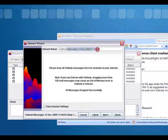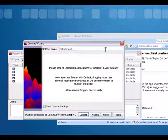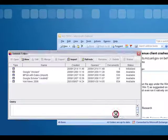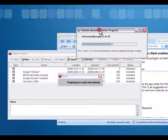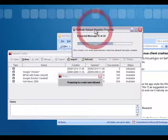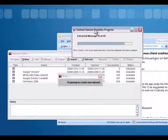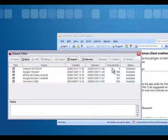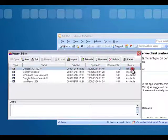You can change the name of the dataset here before you process it if you like. You can either leave the default date, or I like to put what the actual contents of the emails are. When you click the Finish button, Inspire will extract the text from the messages, and then it will update the dataset editor and show that the status becomes Available.